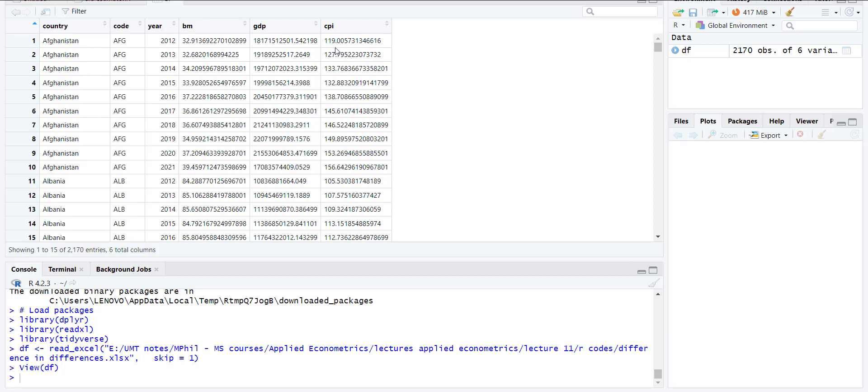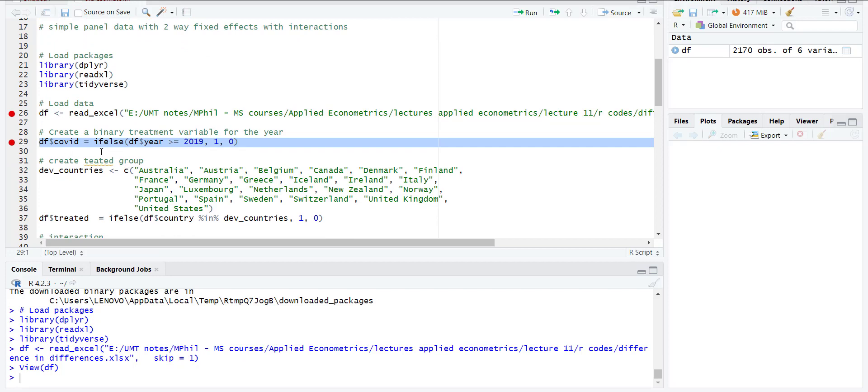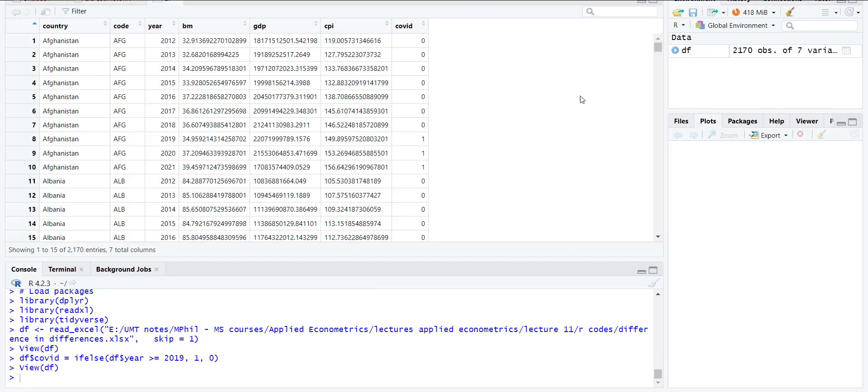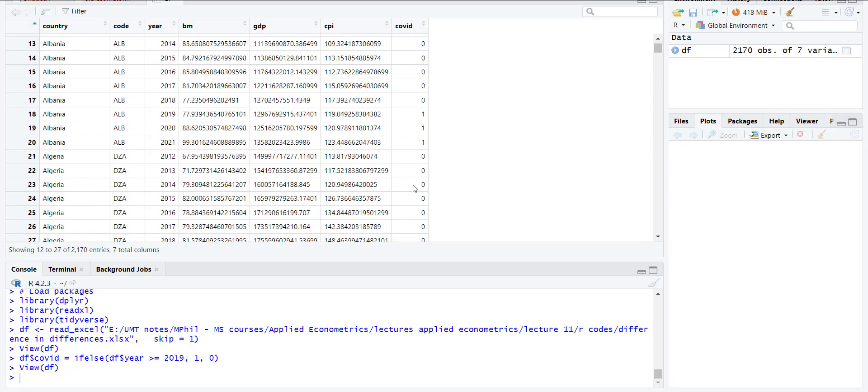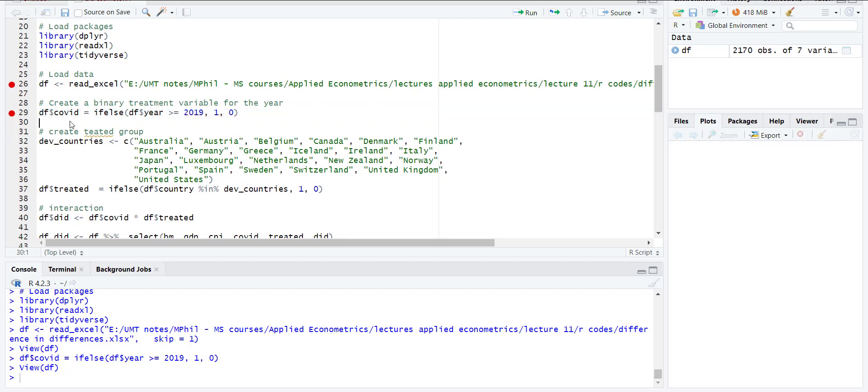Then I create a COVID treatment variable for the time period. I use df$COVID with ifelse: if df$year is greater than or equal to 2019, then 1, otherwise 0. When I run it, it creates a dummy variable for the year 2019 and above equal to 1, otherwise 0. In the data file, for years less than 2019 it is 0, otherwise it is 1. This divides my years into two groups: ones and zeros.